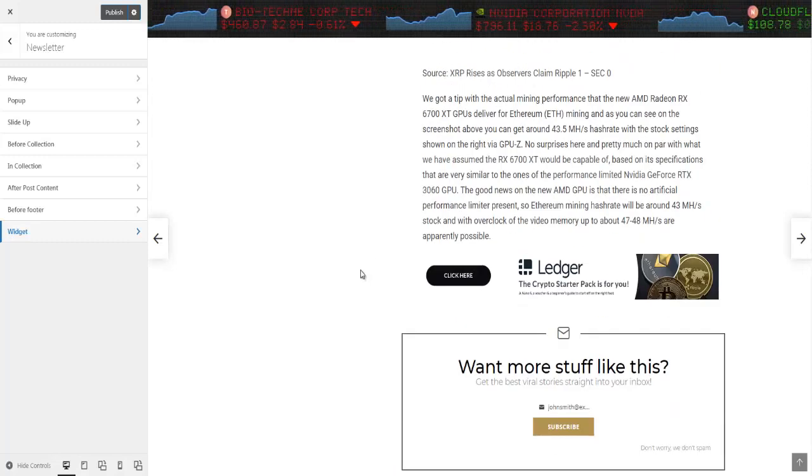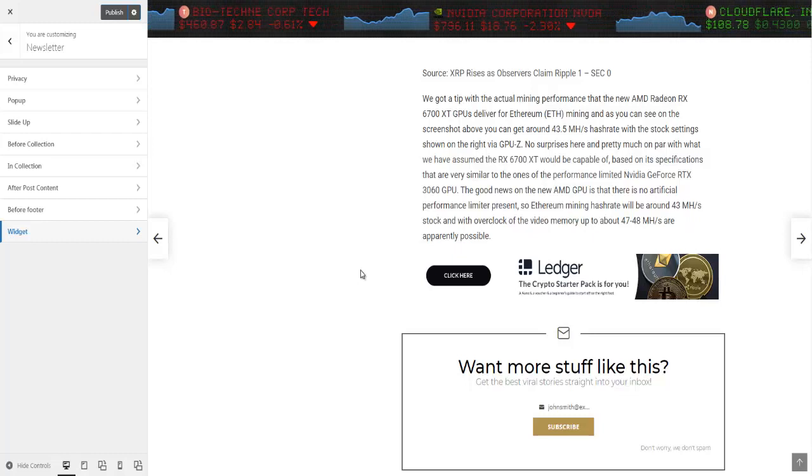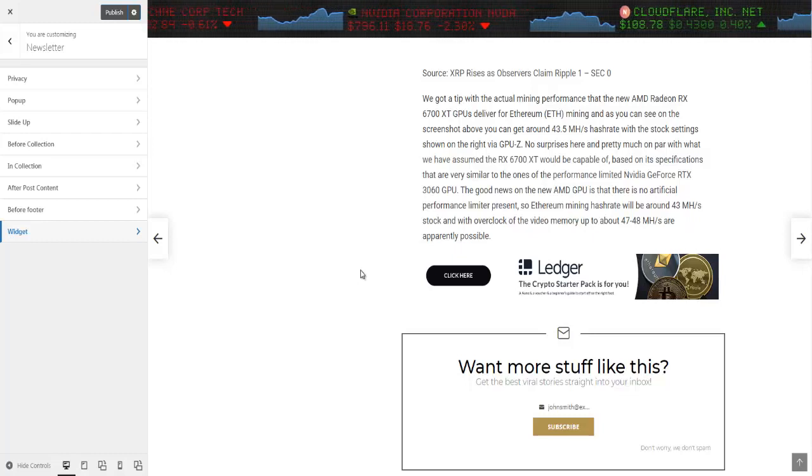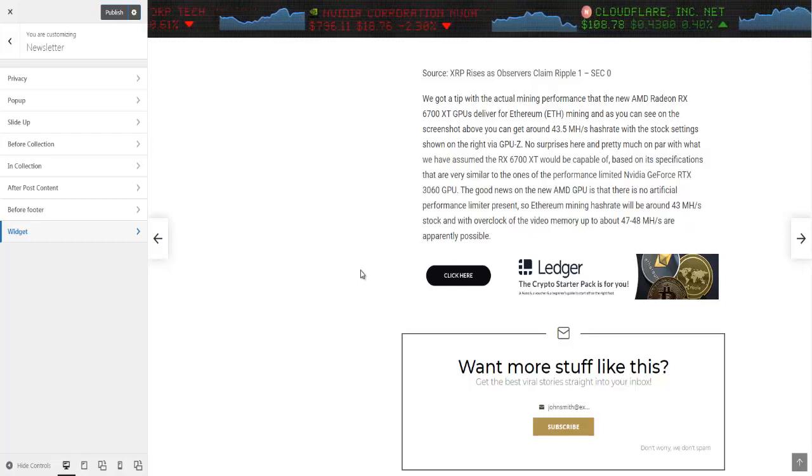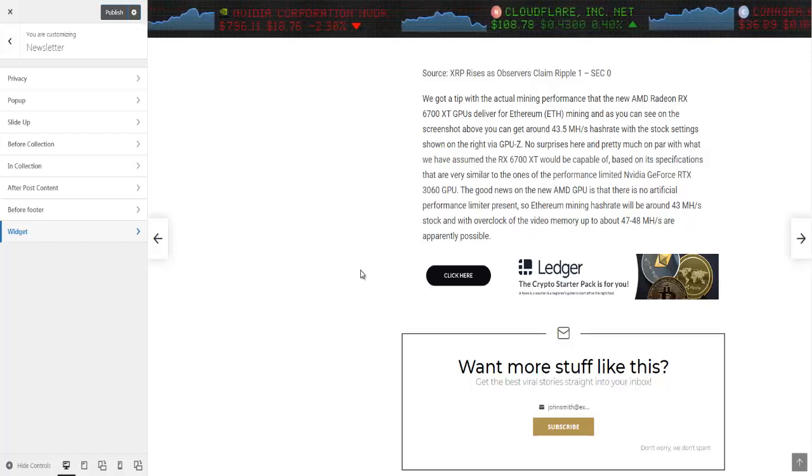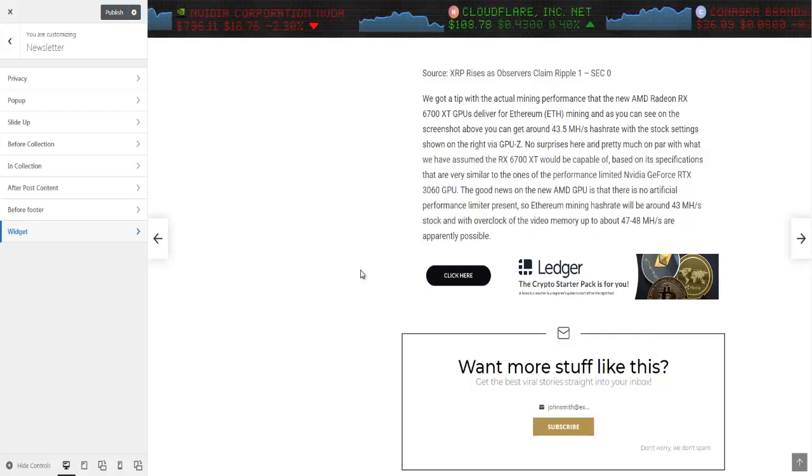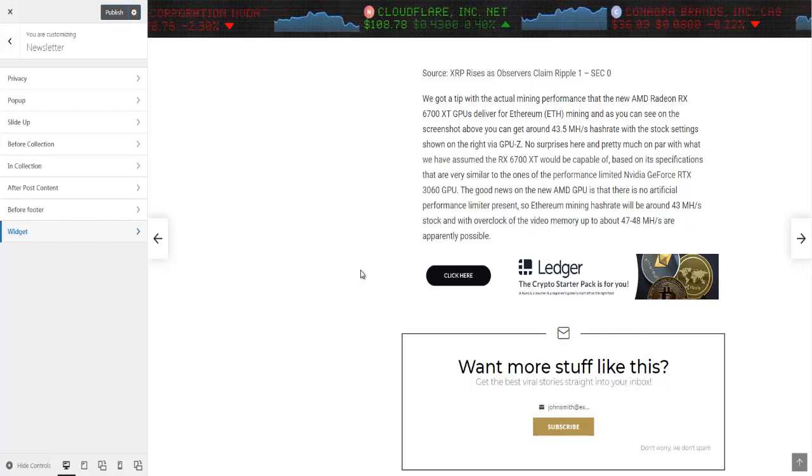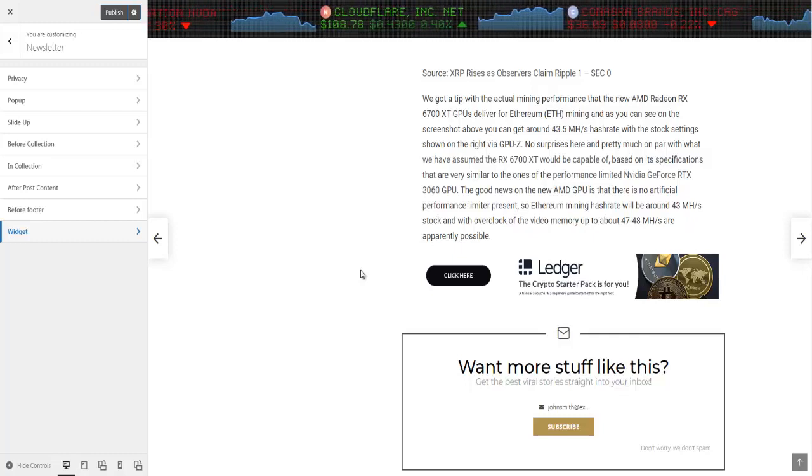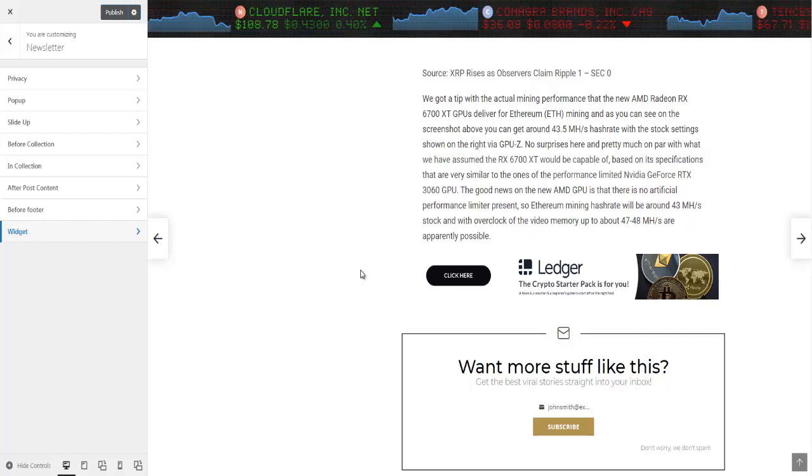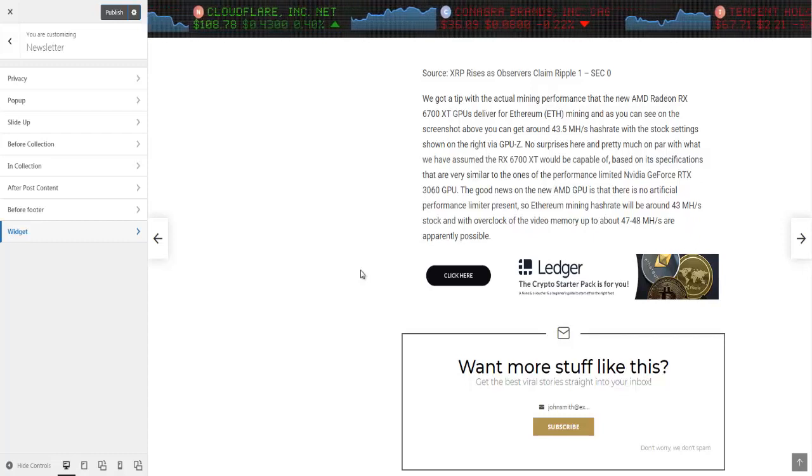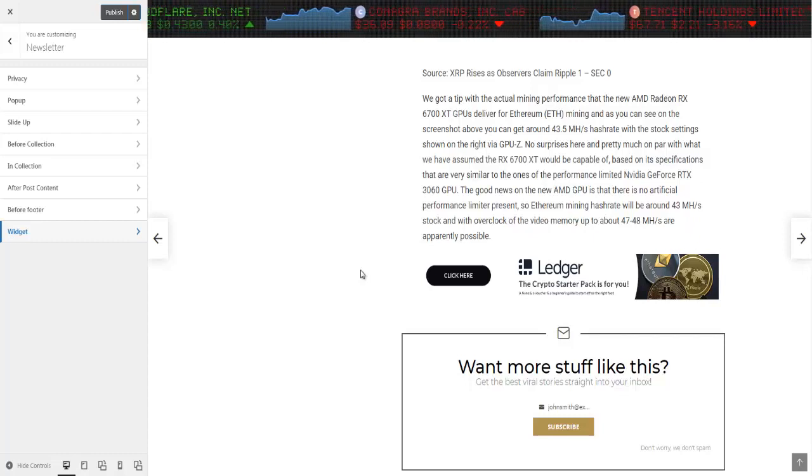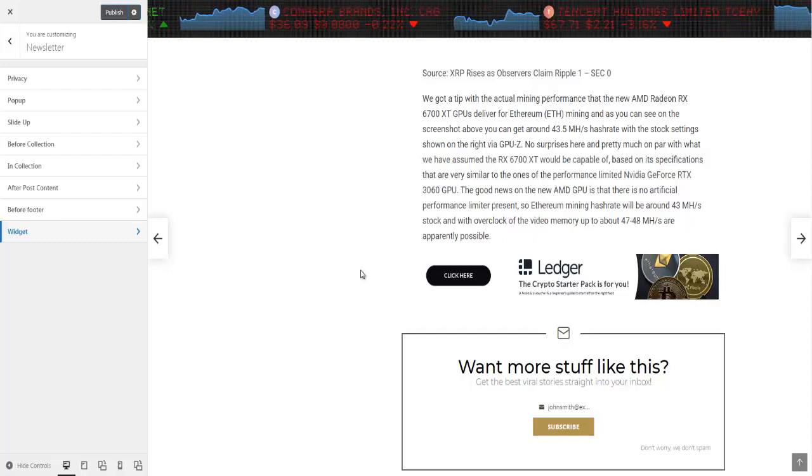So ladies and gentlemen, that is the tutorial on how you would go about customizing your widgets to have your site look the way that you would want it to look. I'll see you in the next tutorial.